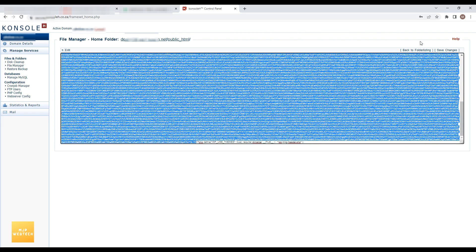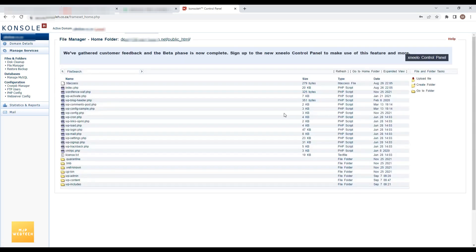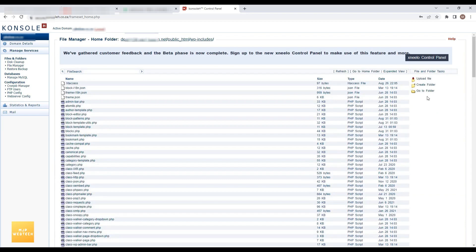It seems like somebody has accessed this site. Let me check the wp-includes folder. I am going to open that folder, and here you can see there is a .htaccess file which was also updated on August 26th.